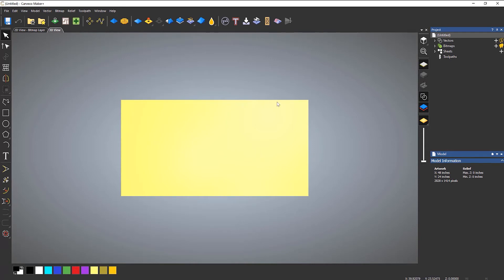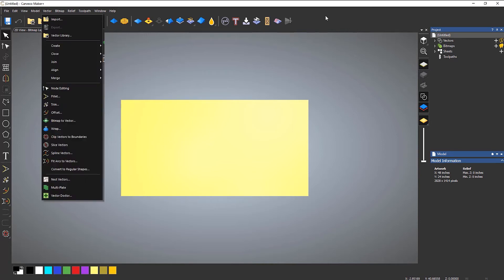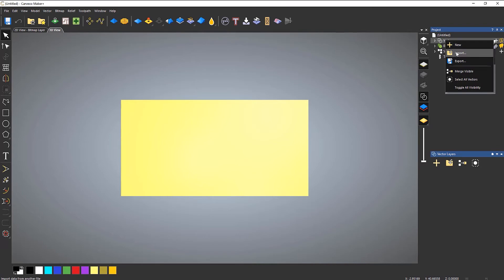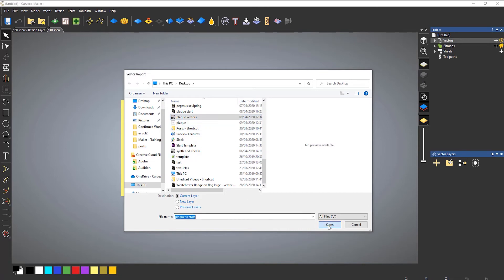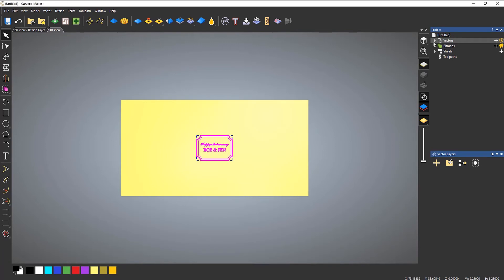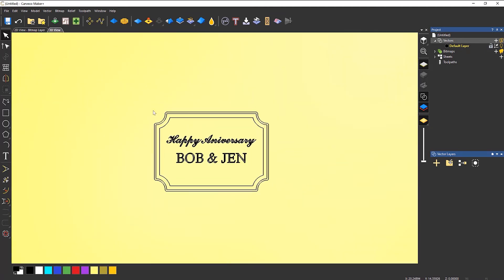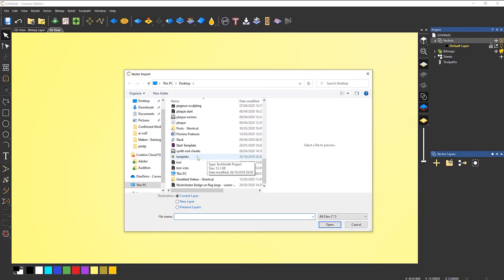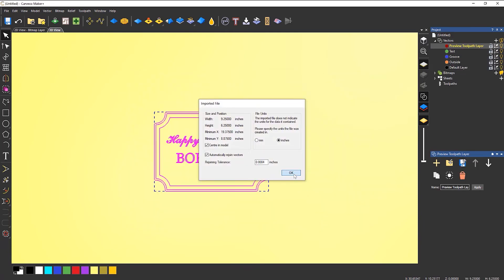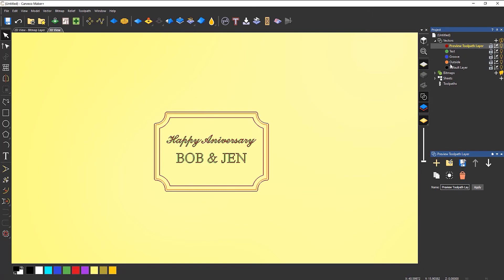So let's import the vectors. There are a couple of ways to do that — you could do vector import, or what I tend to do is go to the vector layers and import. By default it will be on current layer, so if I were to select open that way, all of the vectors come in on one layer — the default layer. That's not what I want. So let's delete that and do it again. This time I'm going to preserve the layers, so it's going to bring them in exactly how I want them. Select open, and you can see that it's imported the layers exactly how I wanted them.